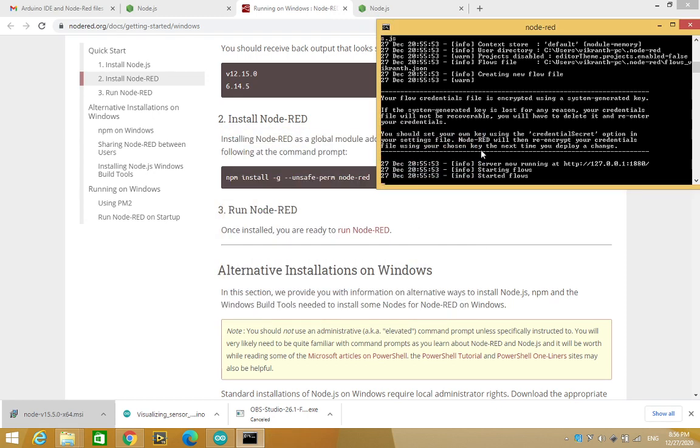Okay, so now the server has started. The server address is 127.0.0.1:1880. This was the same in the case of Mac too. Now, in order to open Node-RED, just go to the browser.